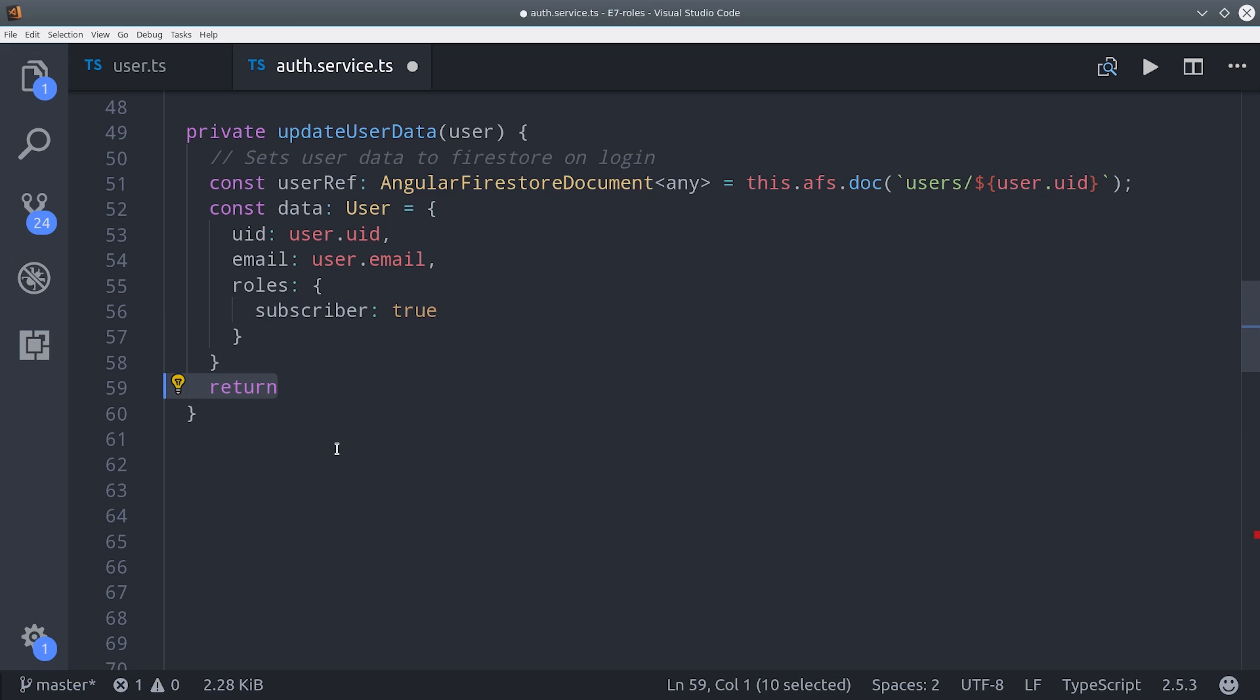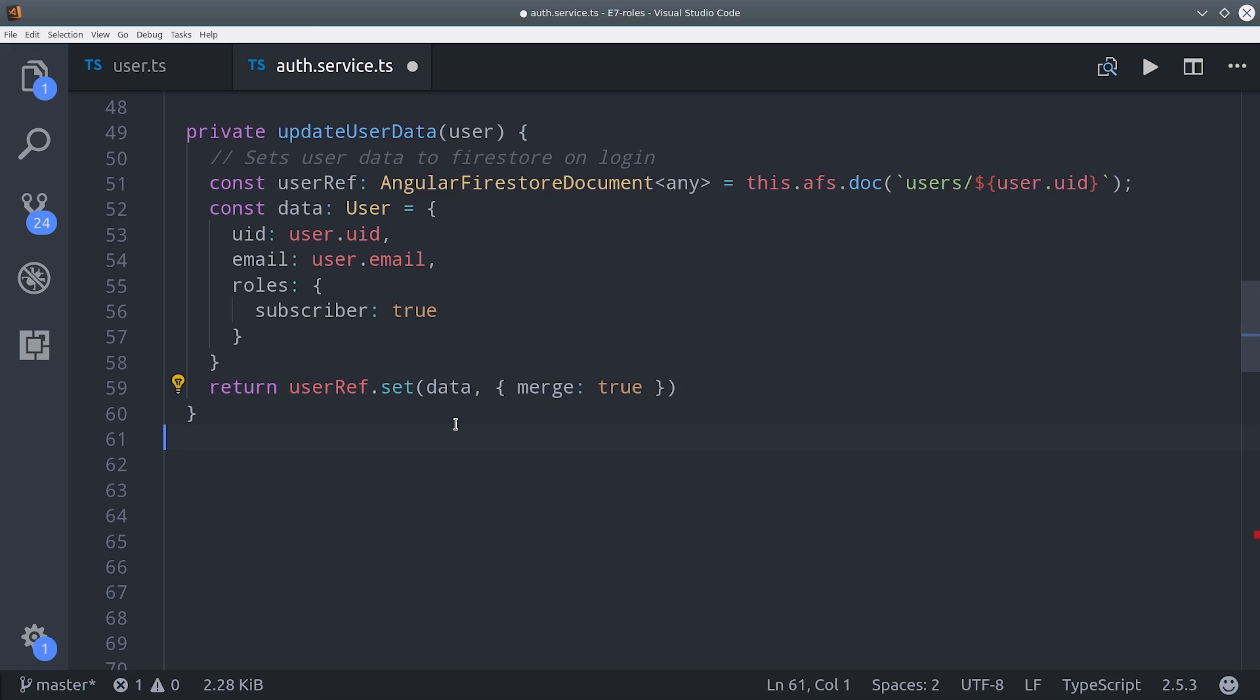Then we can update this data without actually overriding it. By calling the reference, set, and then pass it the merge true option. This will create or update the existing document in a non-destructive way.